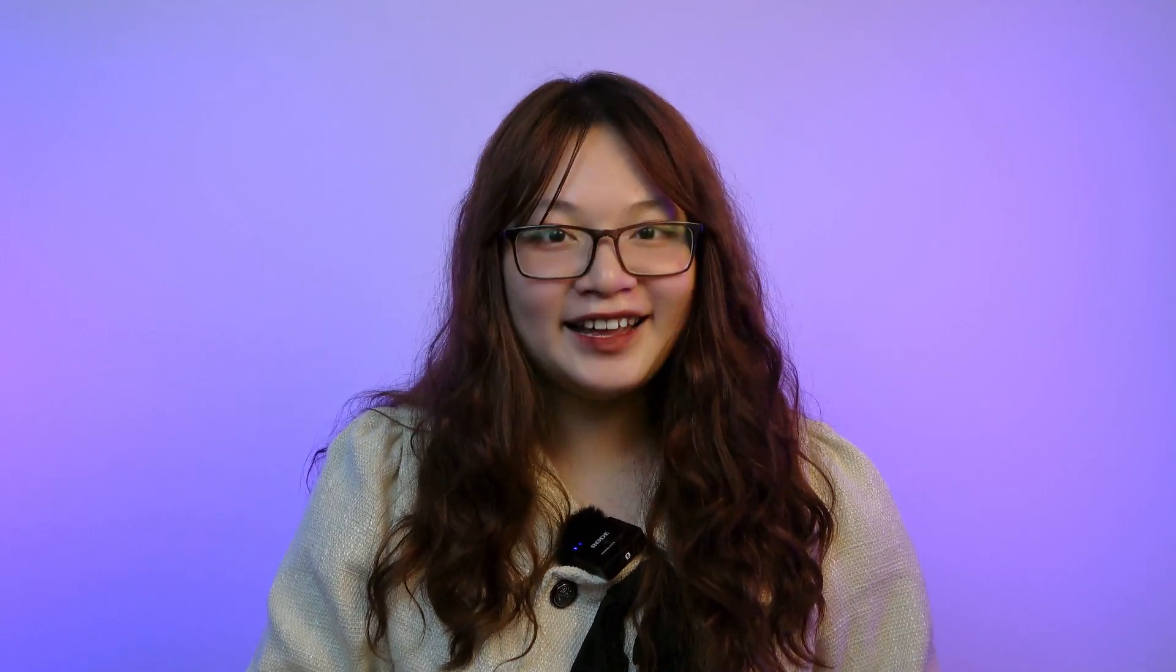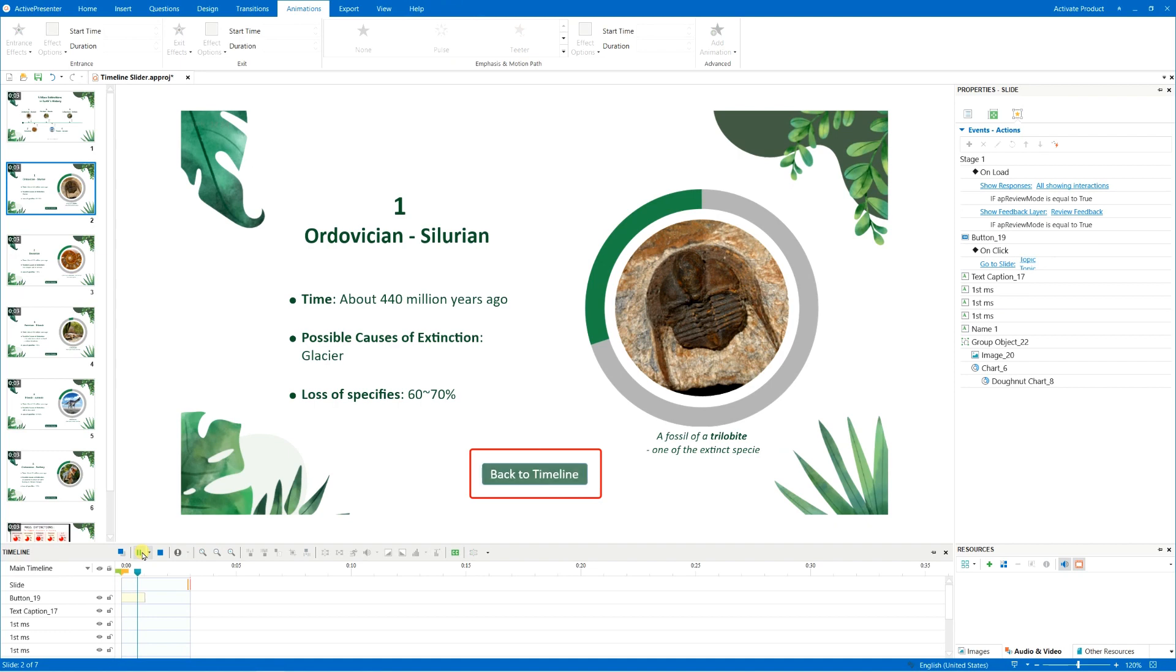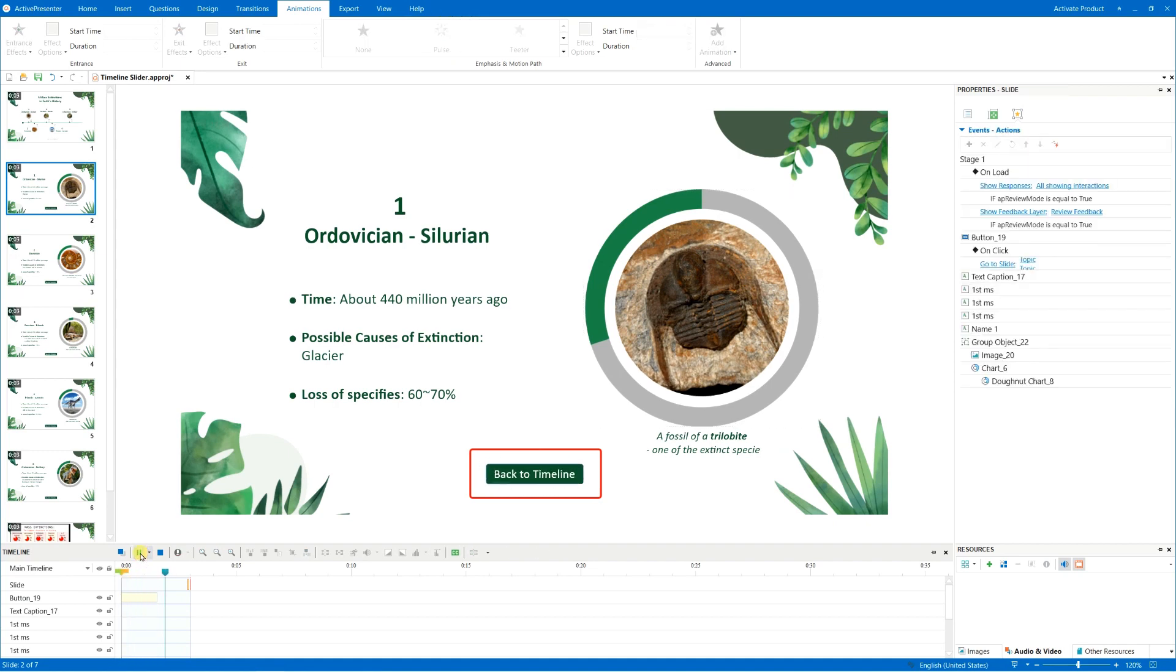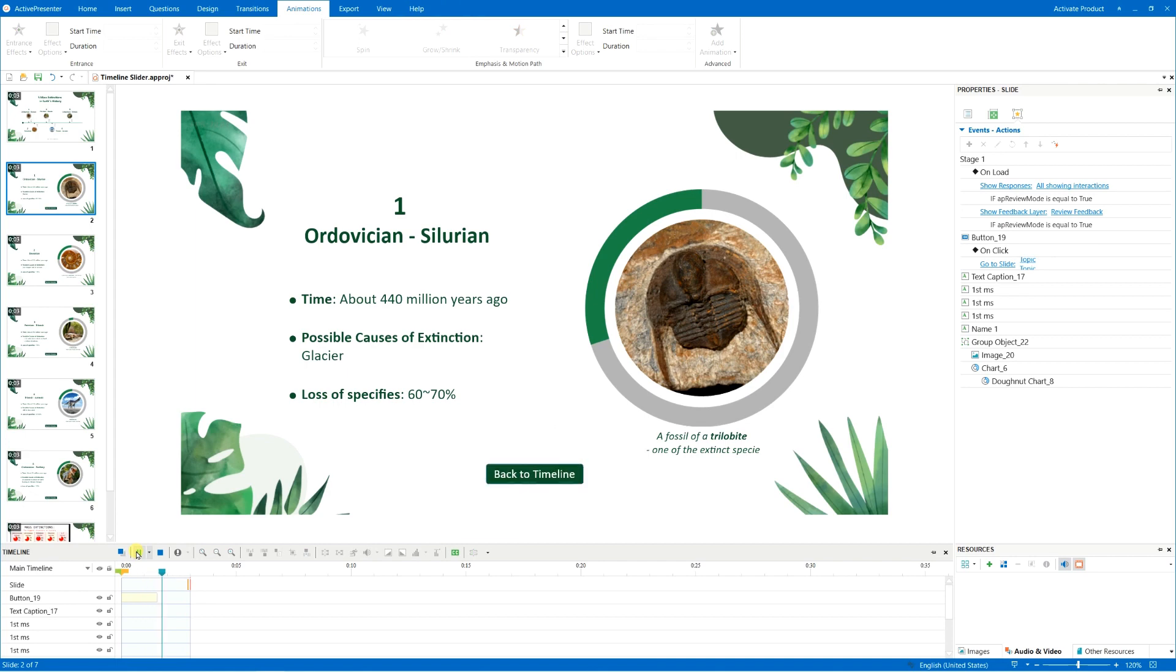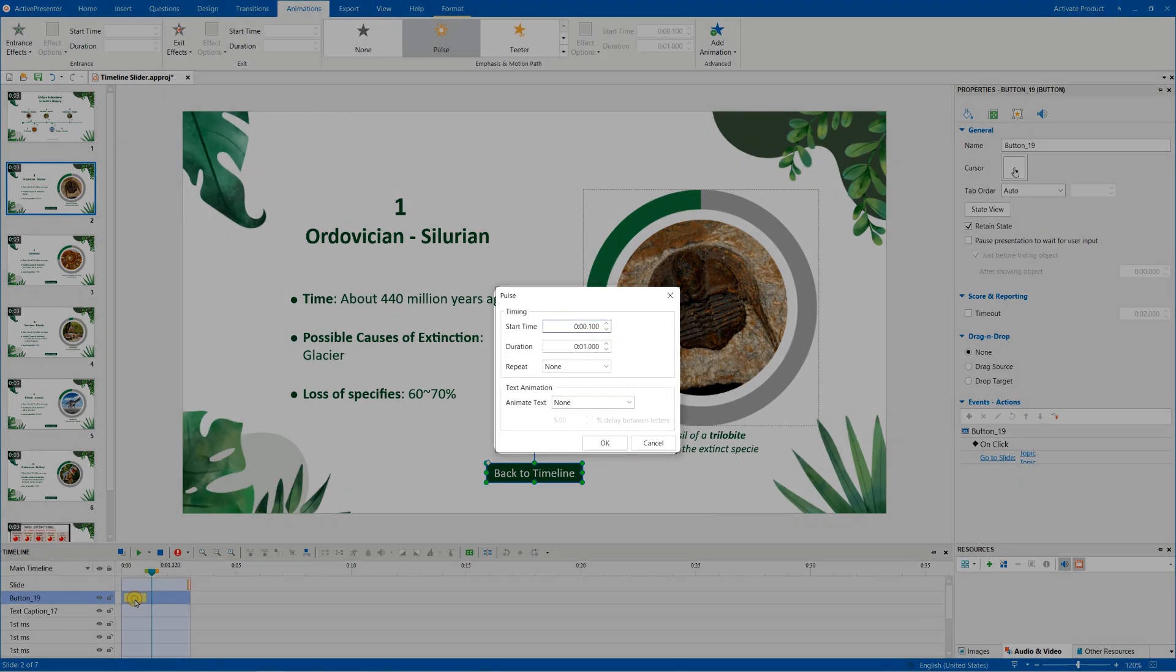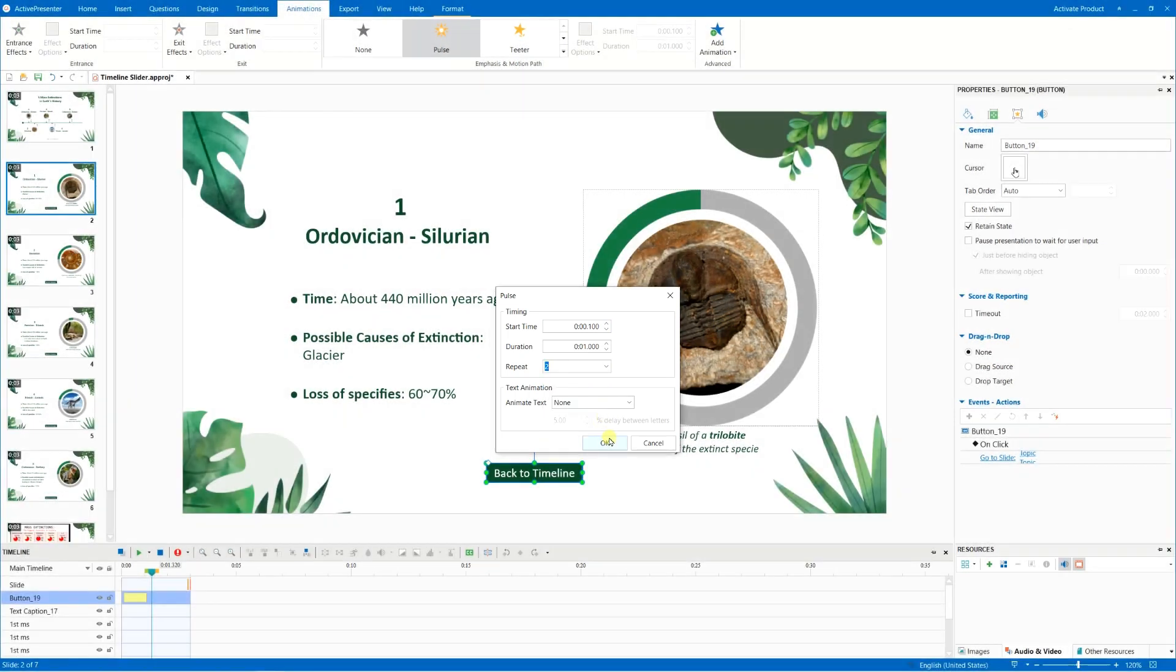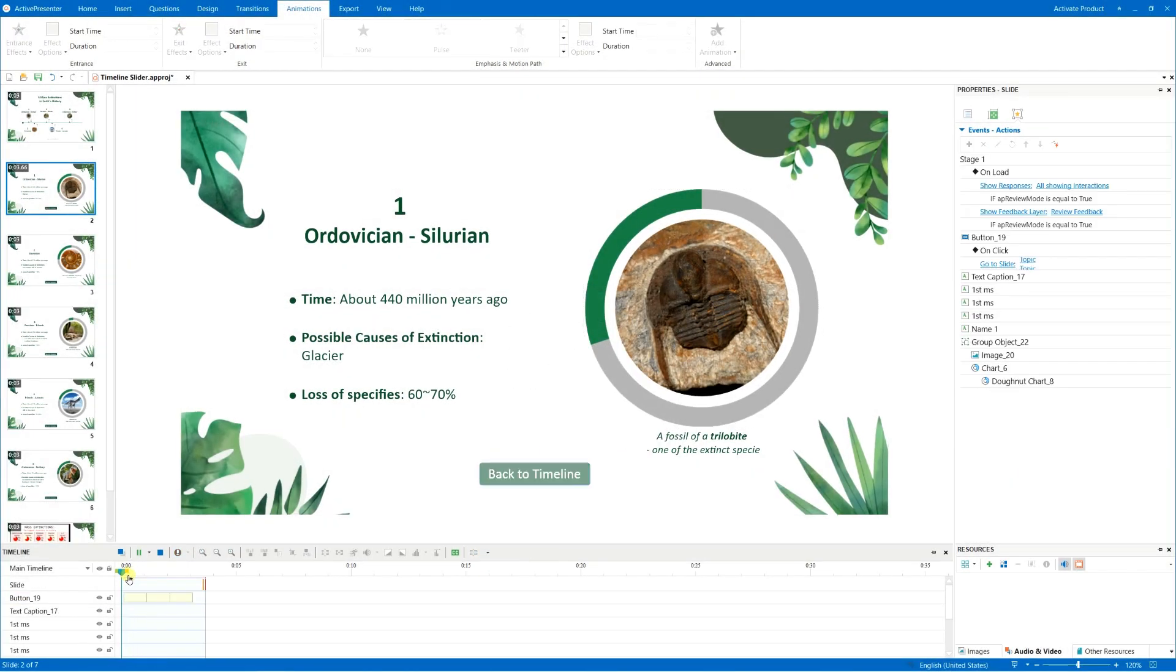This effect helps you animate objects that are already in a slide. It makes an object change its size, transparency, shake, or spin on its center. And unlike the Show or Hide effect, you can add as many emphasis effects as you want along the appearance of the object.